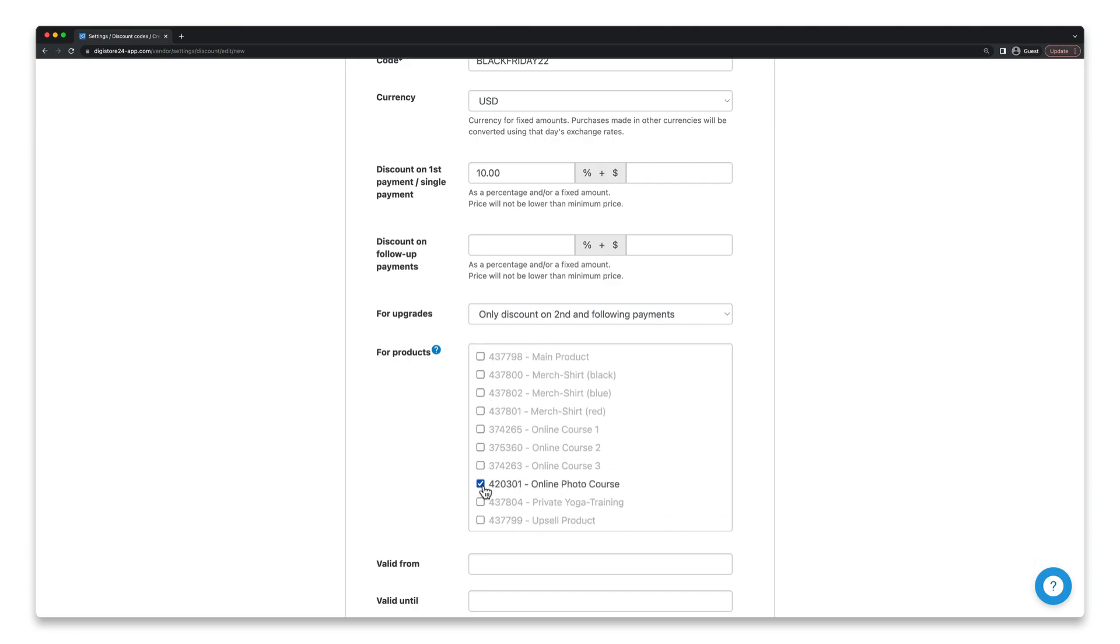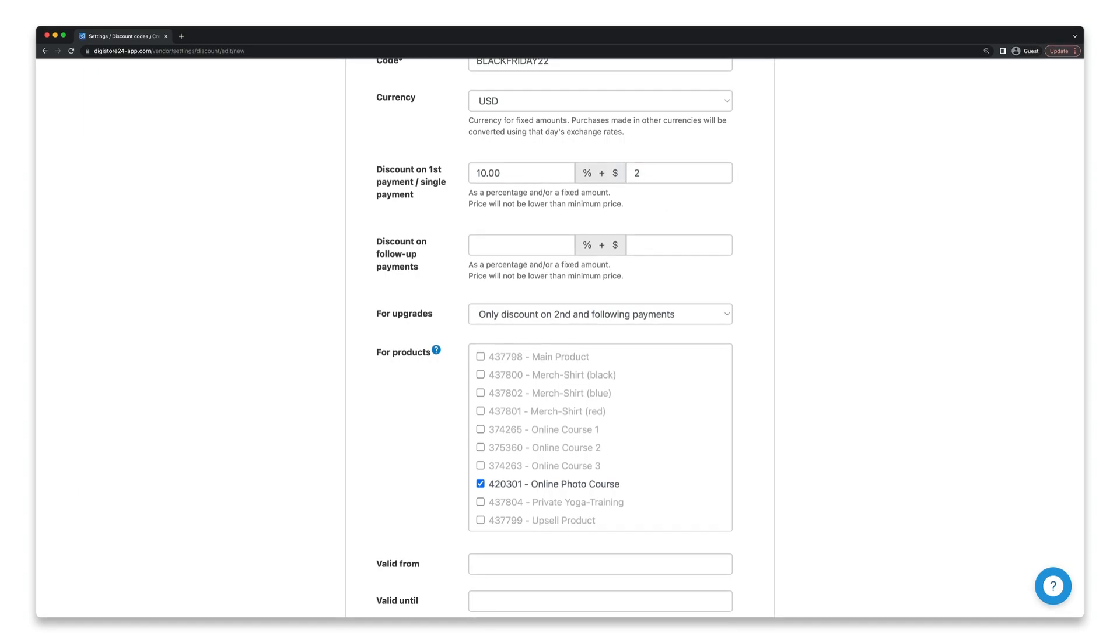If you've only set single payments for these products, it'll be sufficient to enter a discount in this first field, either as a percentage, as a fixed amount, or even as both. In my case, my customers would get a 10% discount for the products below and save two euros in addition.